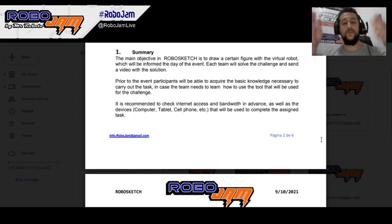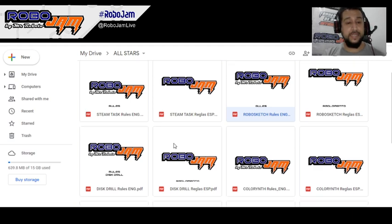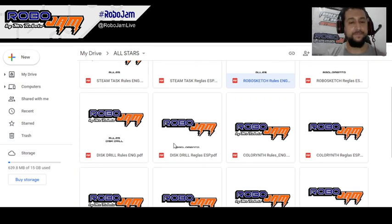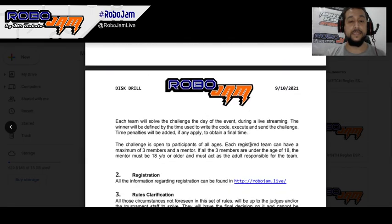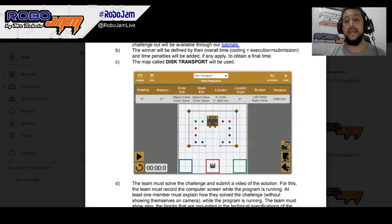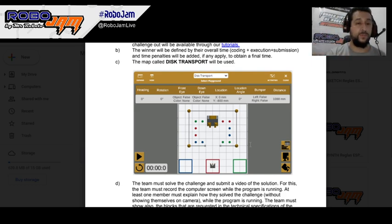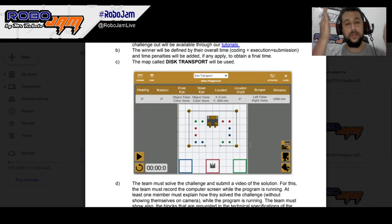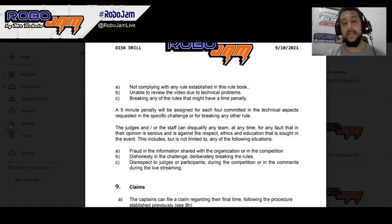For any information, double-check at robojam.live. Now for the Drill — same thing. We're going to use the map called Disk Transport. Let us know in advance if you need anything. One of the most common mistakes is that your video submission takes too long, or your face appears — you are not supposed to show your face. That's in the rule book. Read the rules.